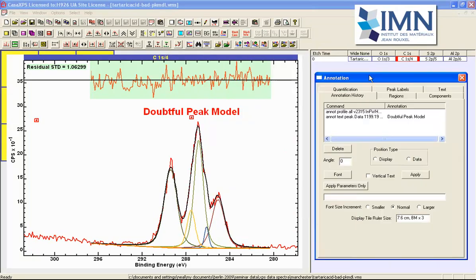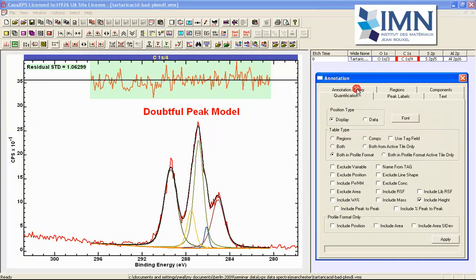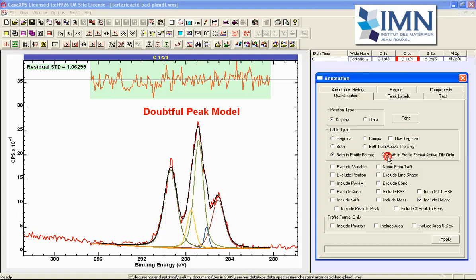However if we return to the original data where we have a peak model and go to the annotation option then if we select the peak height and use both in profile format active tile because we've got components here then rather than seeing the result from the region we will then see the peak height that is generated by these components.